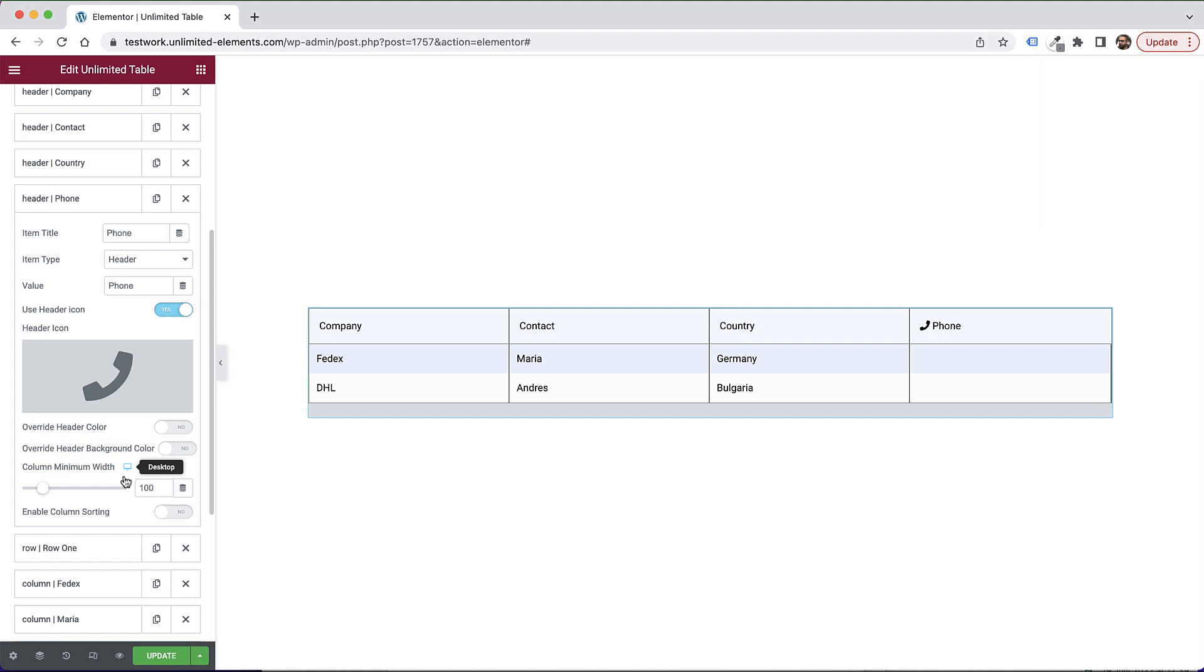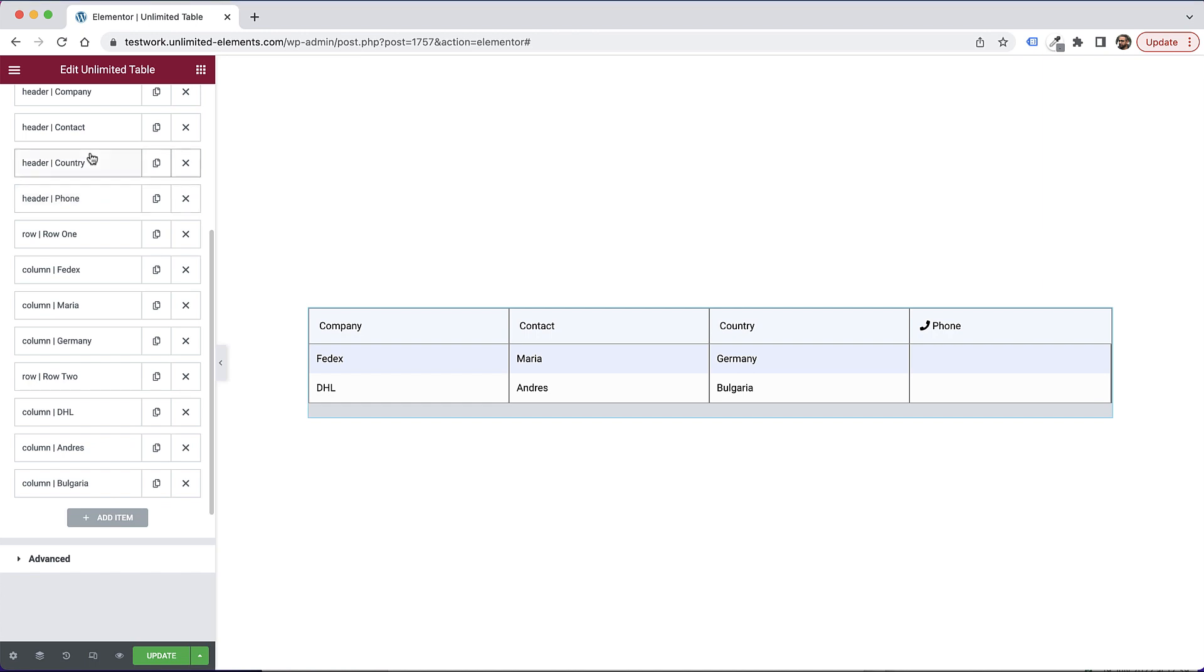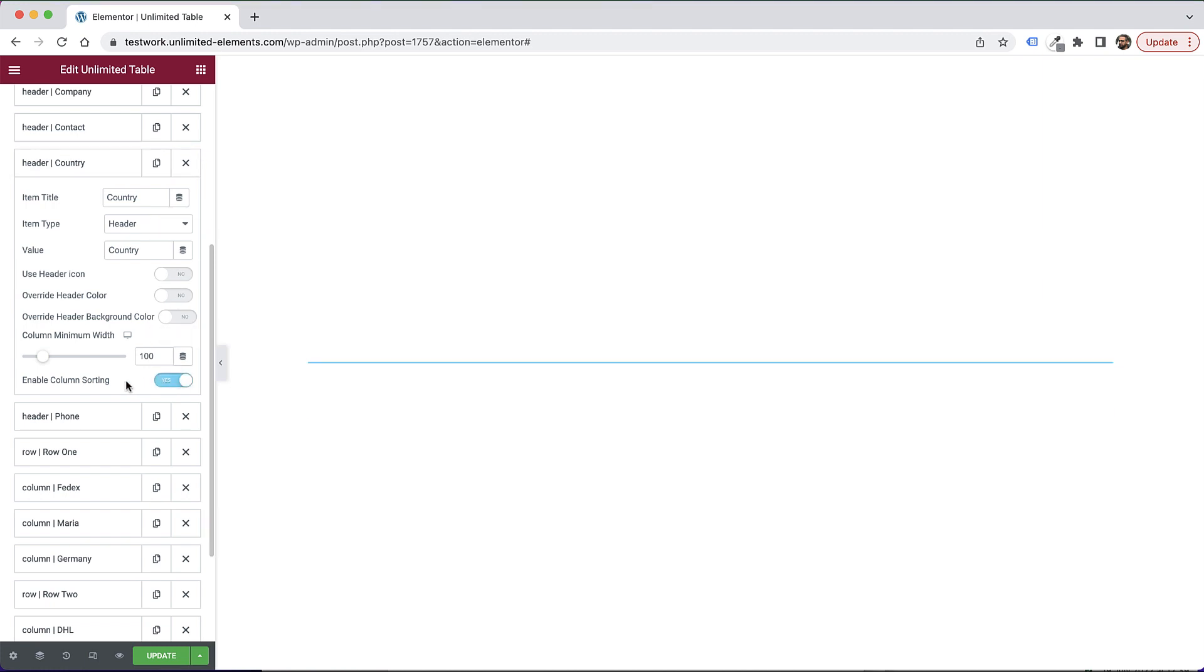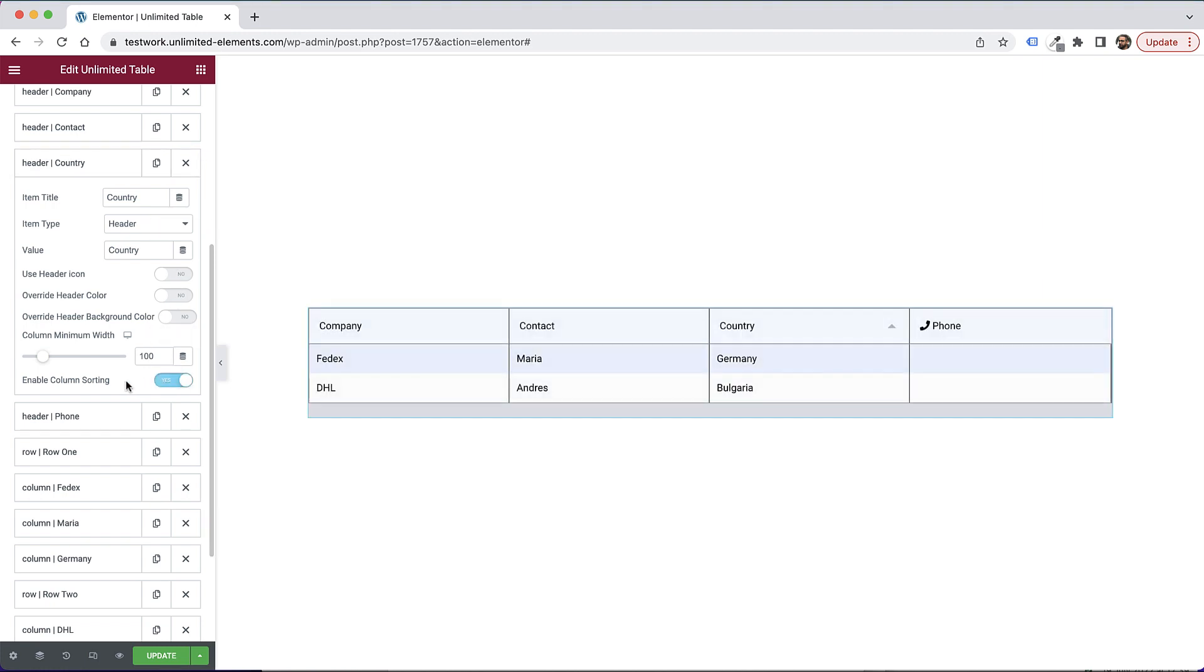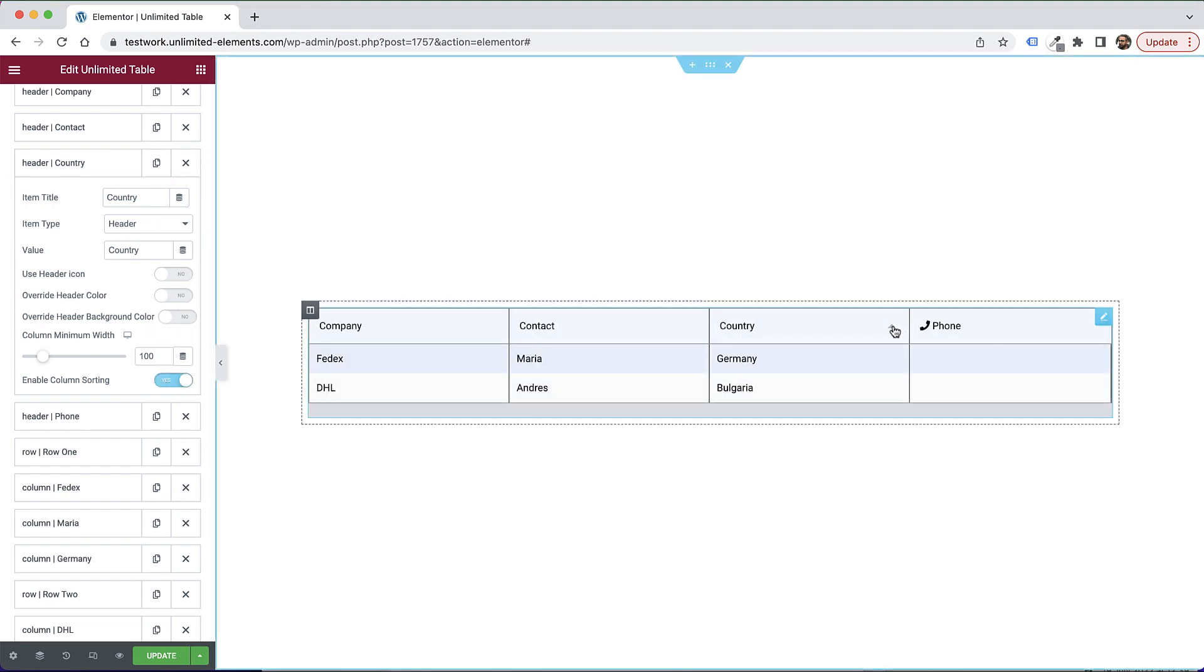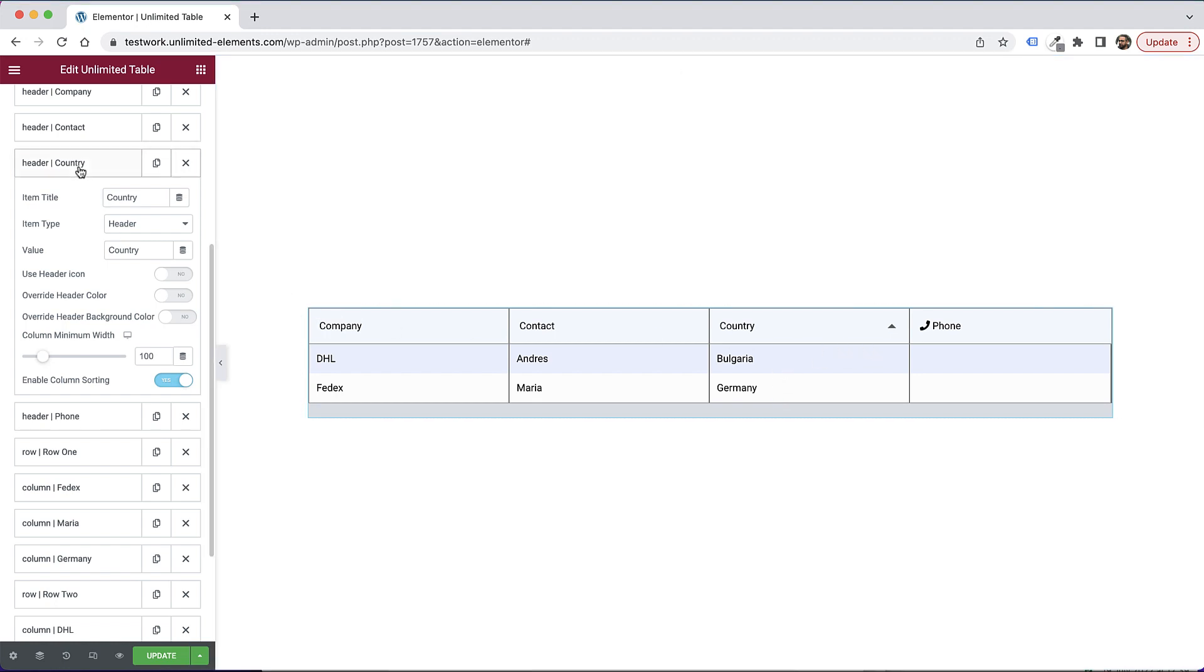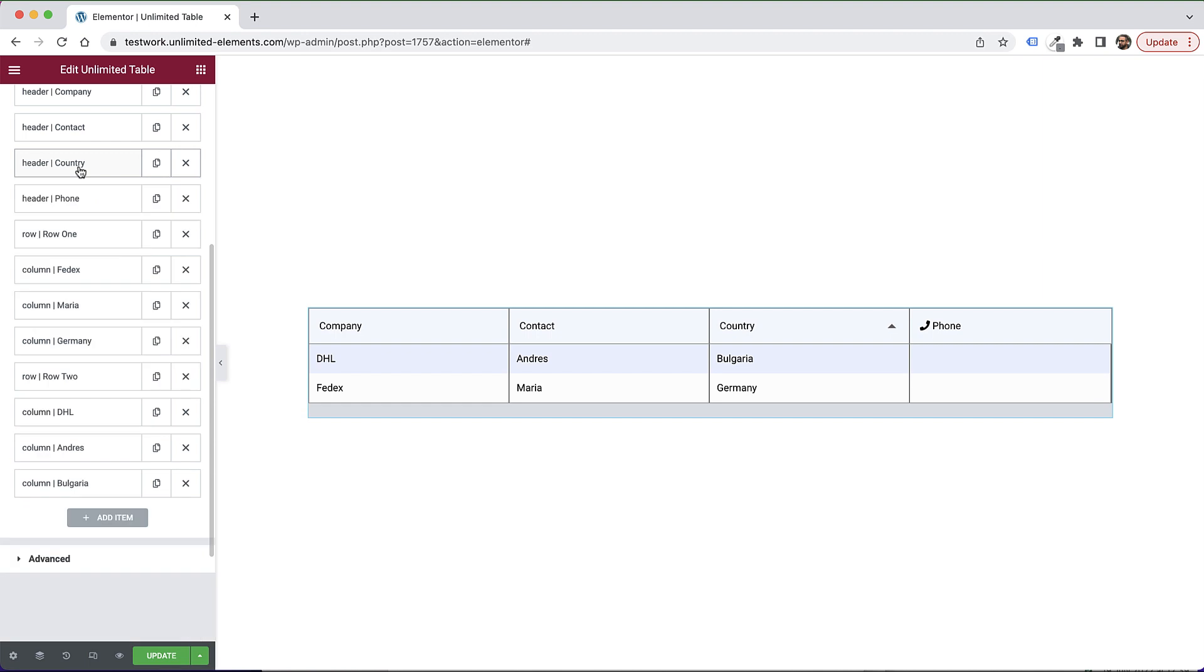We also have an option to enable sorting. And I'll show you this on a different header item. For example, on the country one, so let's open the country one, and we'll enable sorting. And what that does, it adds a sort of a smart little arrow over here, that users can click on, and then it's going to sort it by alphabetical order. Or if it's a number field, if you have numbers over here, it will sort them from down to up or from up to down. So that's a really cool, nifty trick over here.